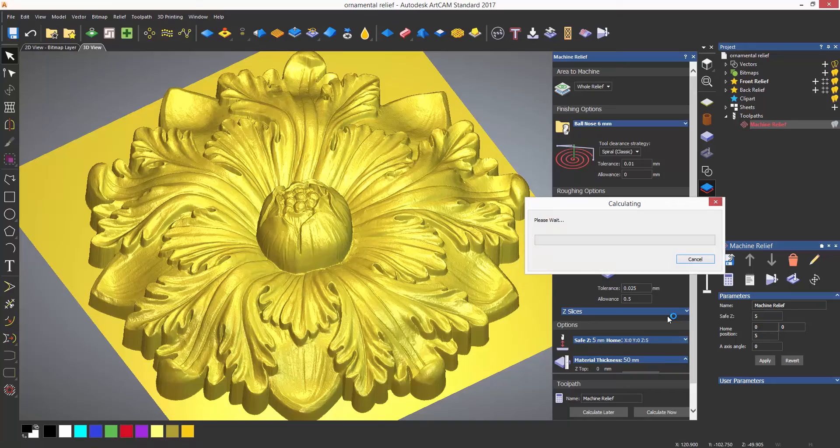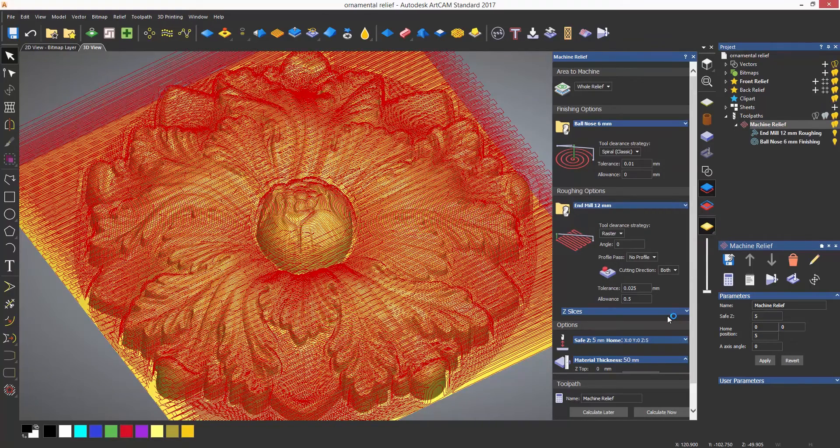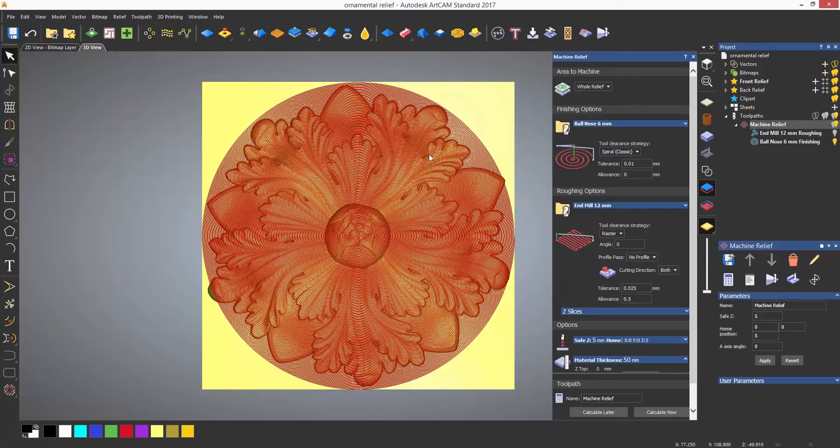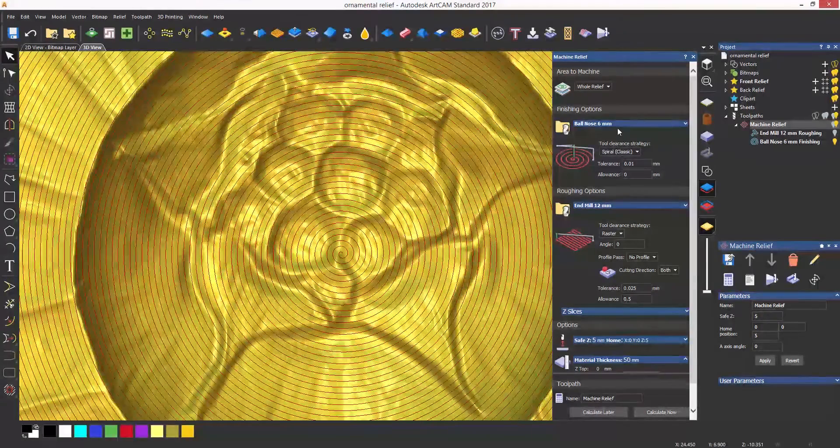If I turn off the visibility of the roughing toolpath, you can see just the spiral toolpath. Zooming in, you can see how it spirals.